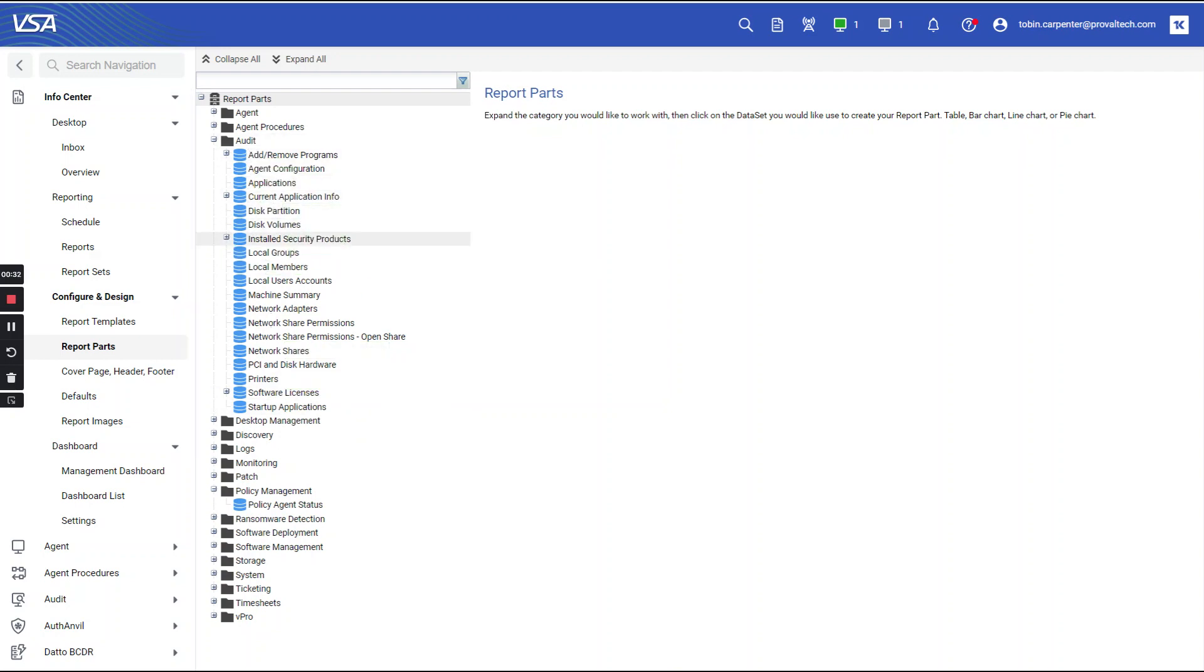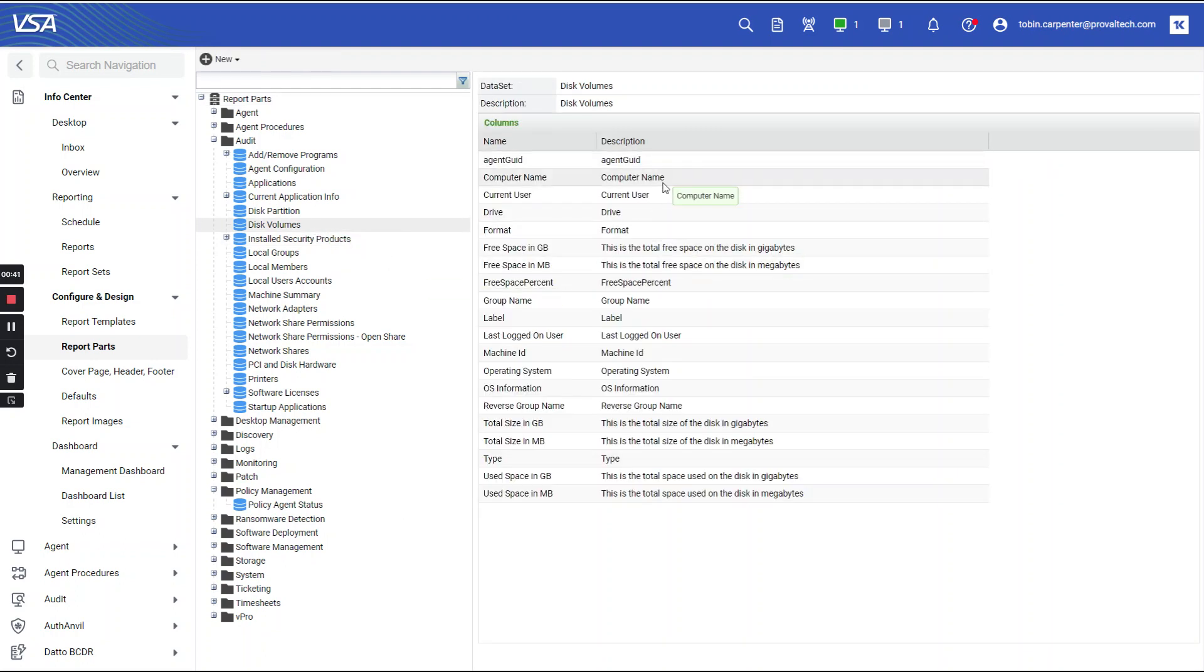When building non-legacy reports, it's very important to remember that report parts can only include those fields that are listed in the data set, which is right here where you can see these fields.